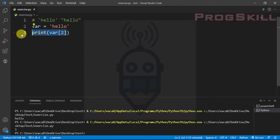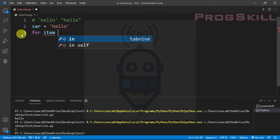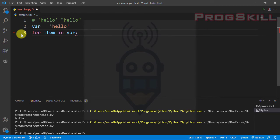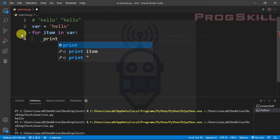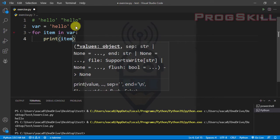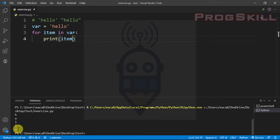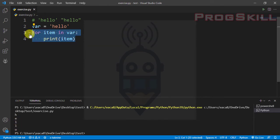I can also loop through a string. You can use a for loop — 'for item in var' — and then print 'item'. Let's see the result: h, e, l, l, and o are printed out onto the screen.